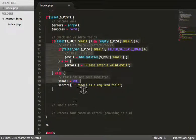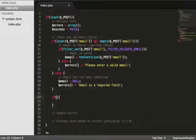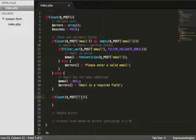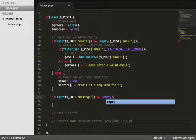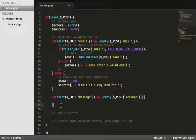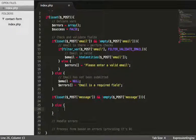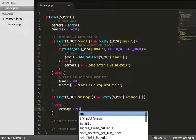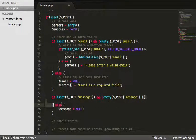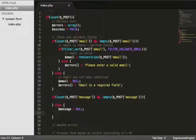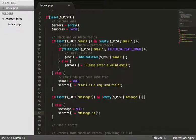Moving on, we're literally just going to repeat this process but for the message field. So: if isset($_POST['message']) — I'm just repeating what I've done above — then in the else block we set: $message = null, and add to errors: 'message is a required field'.